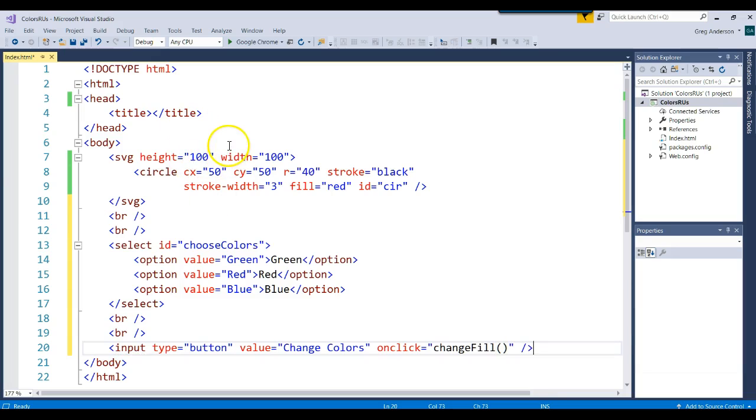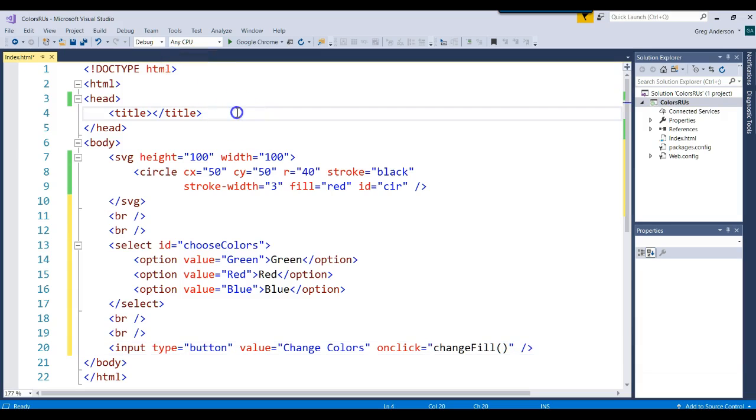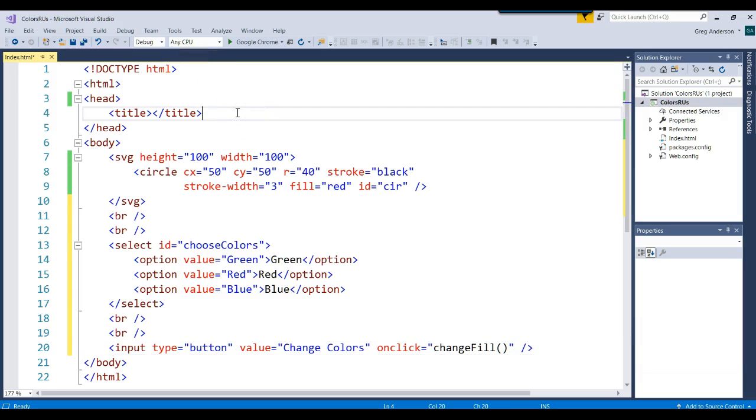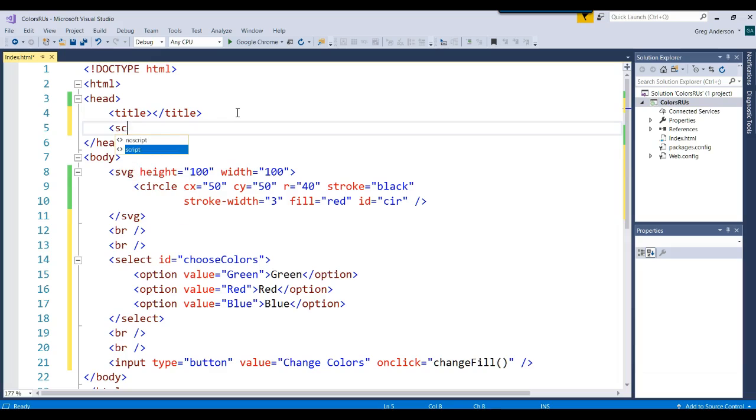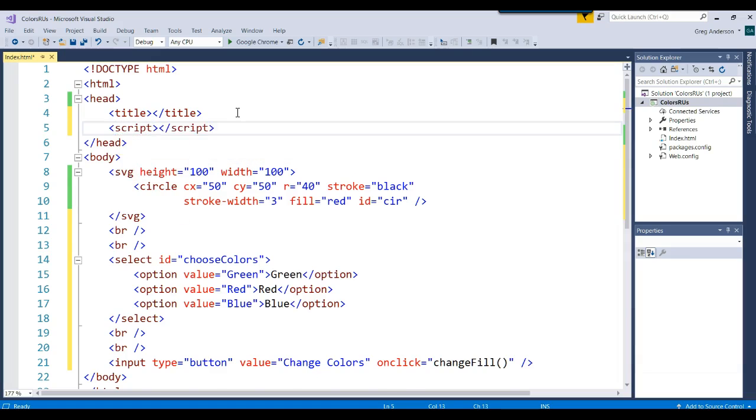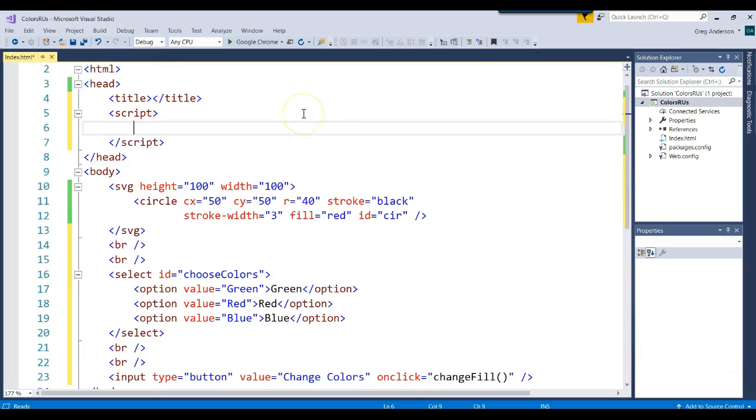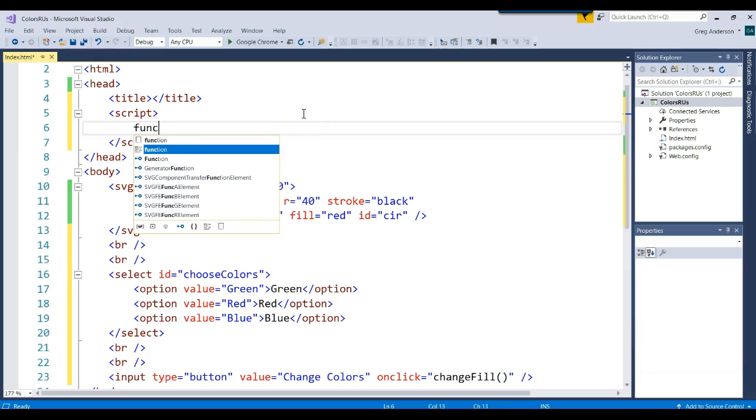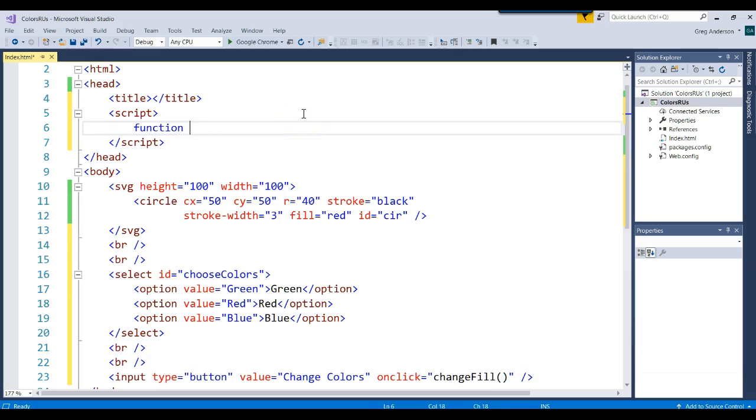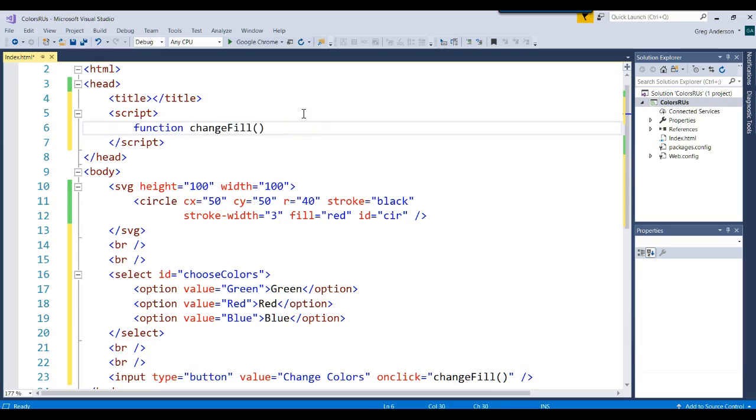Now we need to write the JavaScript function. We could put it in a separate file, but for the sake of making this easy, we're just going to go ahead and write a script right here in our head section. We'll write our function. Let's just make sure. Change fill. So function change fill.